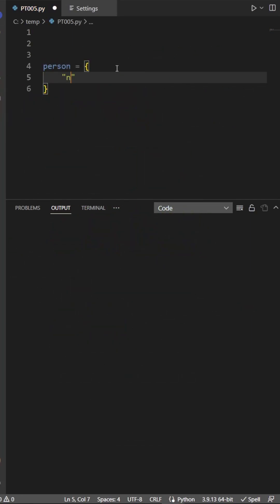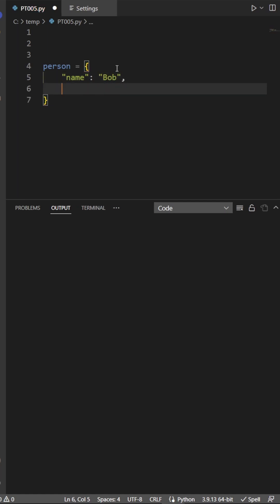Let's say you have a dictionary with data that you want to format into a string. Maybe we have Bob, who works as a builder.